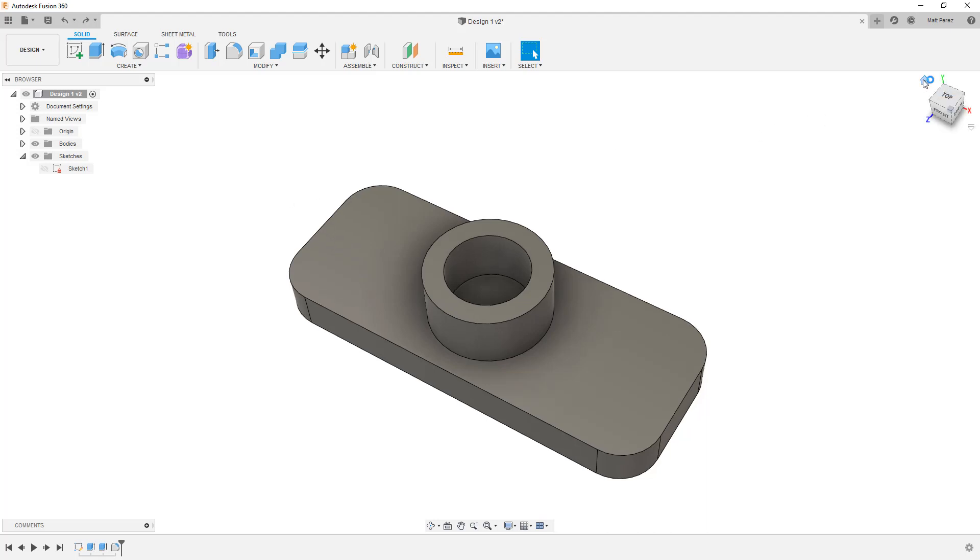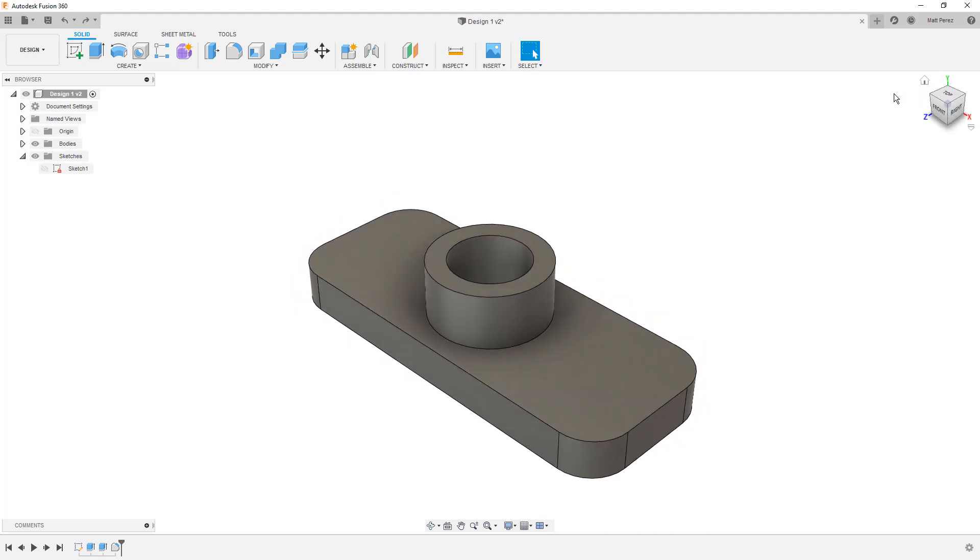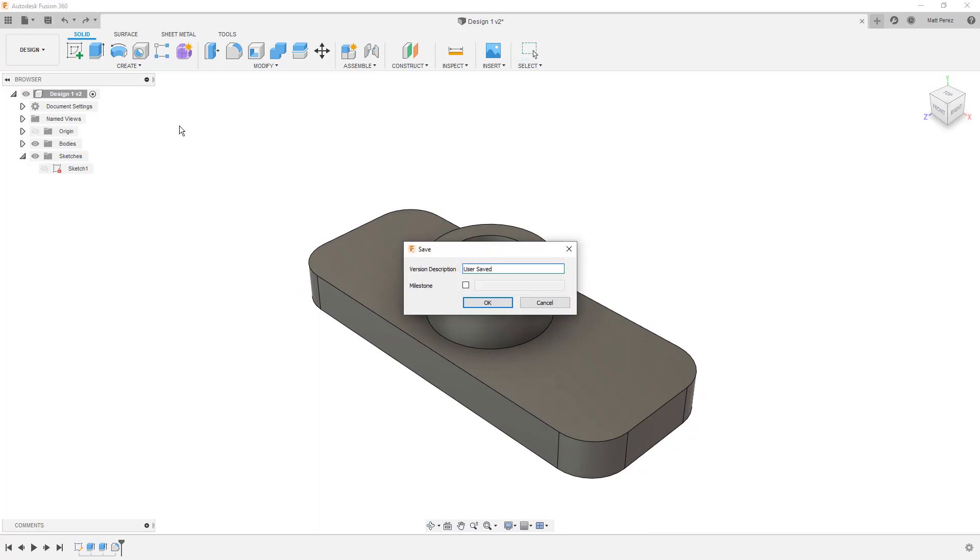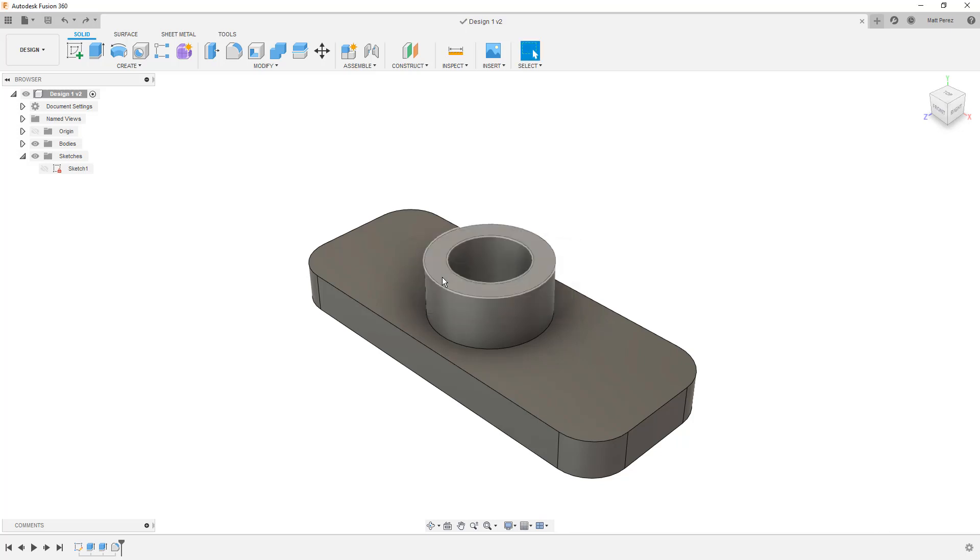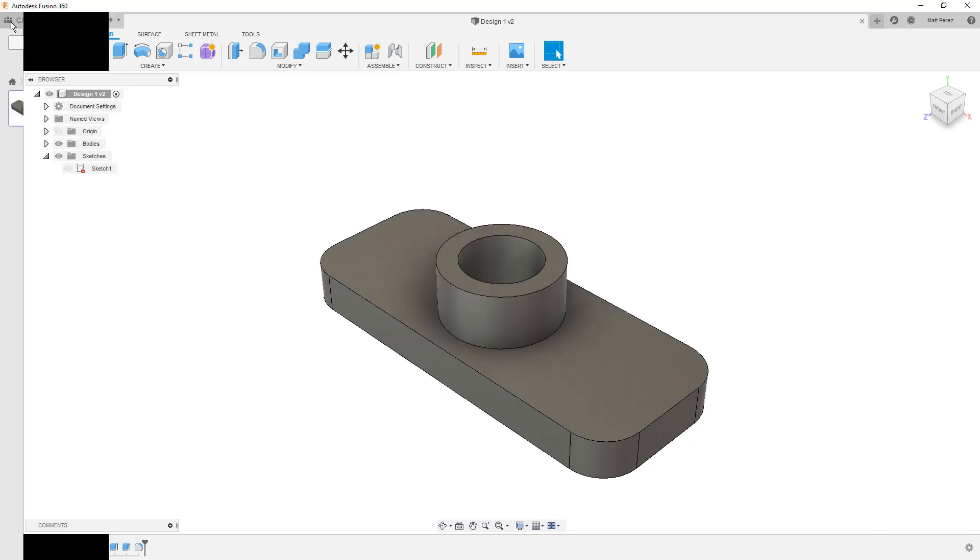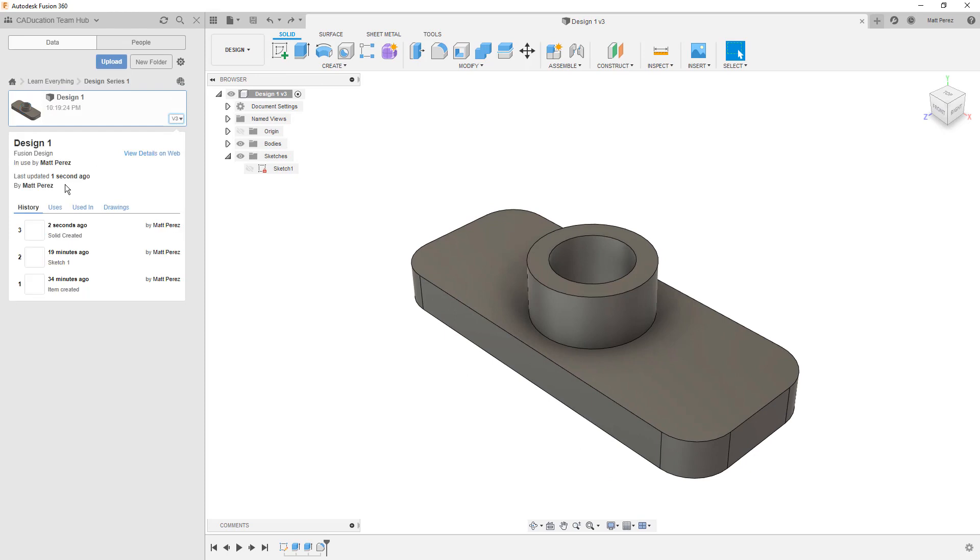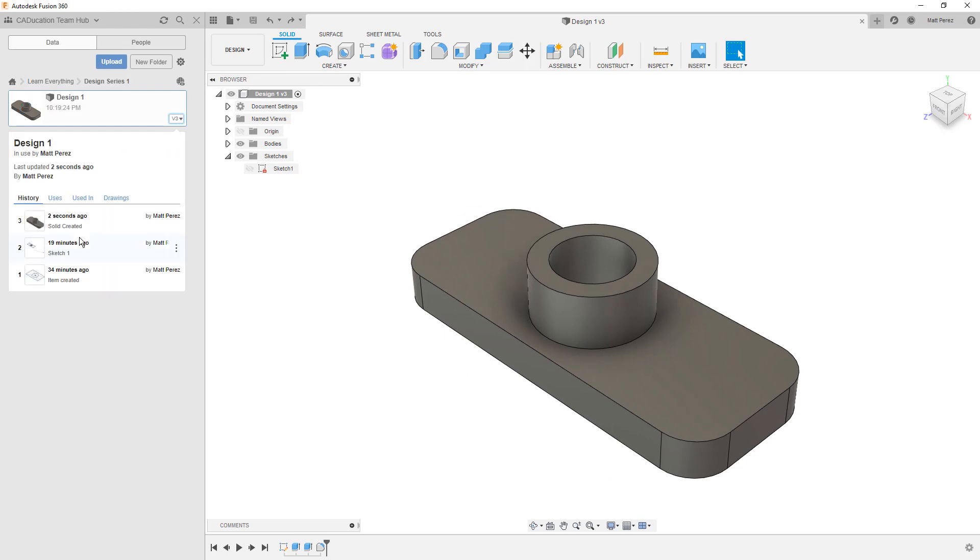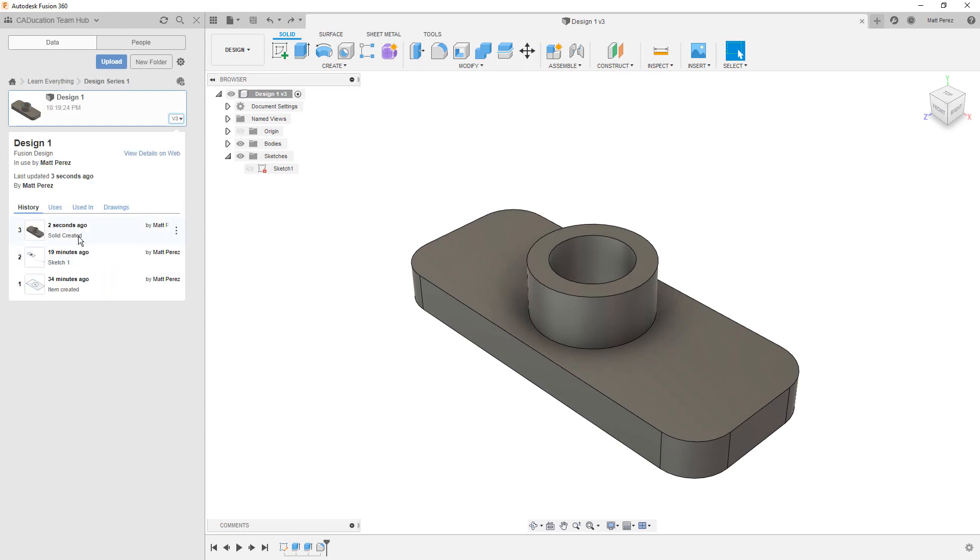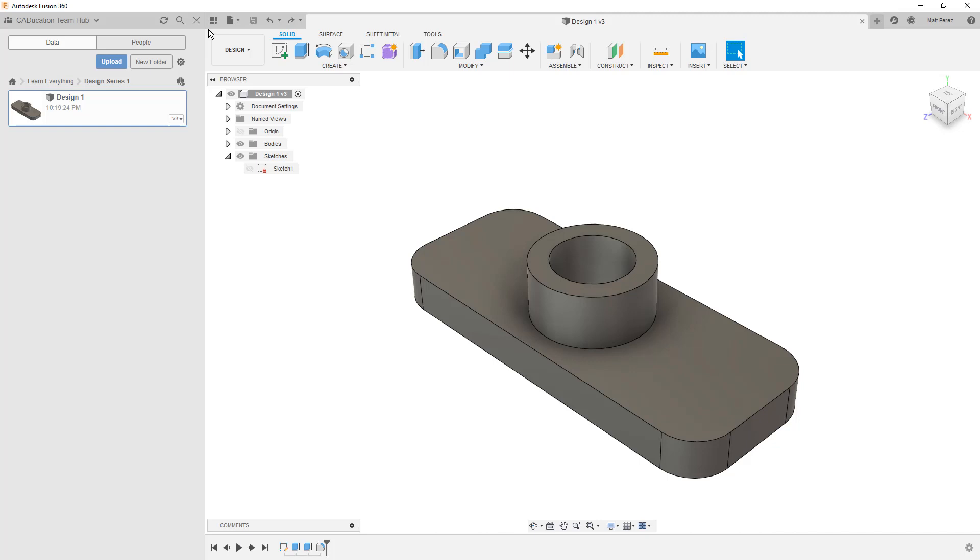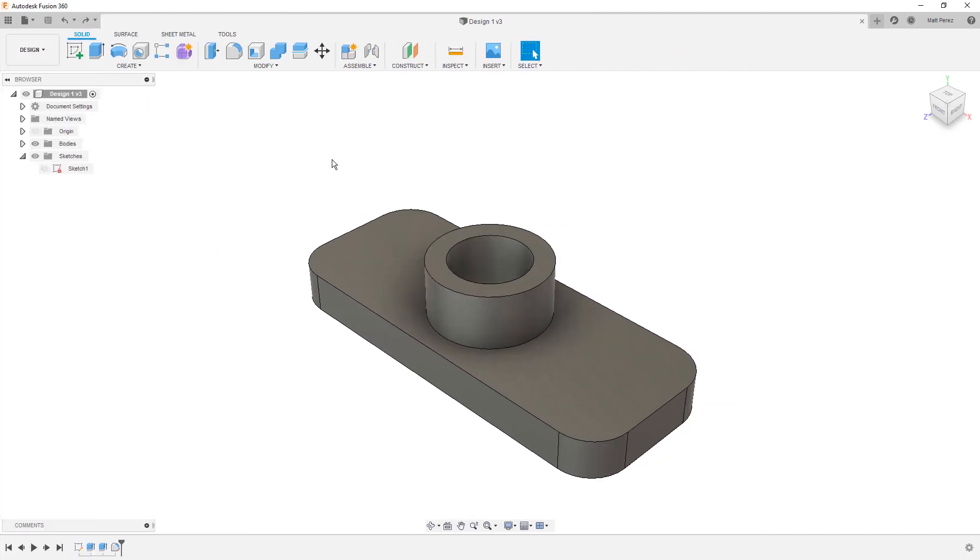To finish this off, let's go back to the home view. Let's save the design. And I'm going to change the version description to solid created. Again, these are just notes so that way if you're looking at different versions, you can understand exactly what was done at that point in time. Solid created is the note. No biggie. We know exactly what it is.